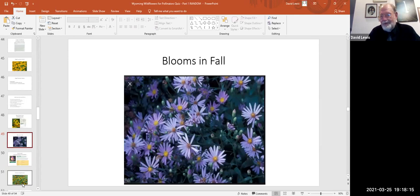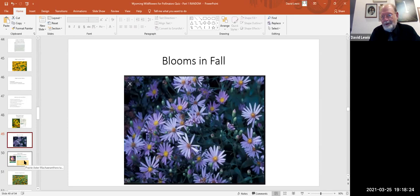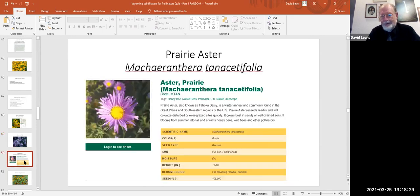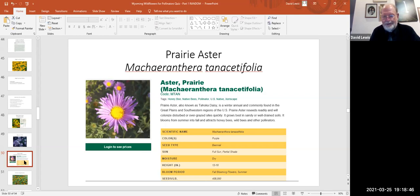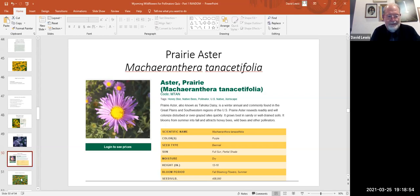We've seen one variety of this fall-blooming composite flower already — the New England aster. This is a different genus: the prairie aster, Machaeranthera canescens (the Dakota daisy). It grows in well-drained soil, blooms from summer into fall, attracts pollinators, tolerates full sun or partial shade, and can handle dryness. Having asters in the mix is important for that late-season bloom.